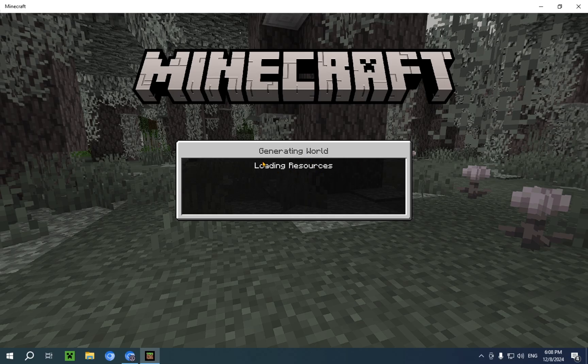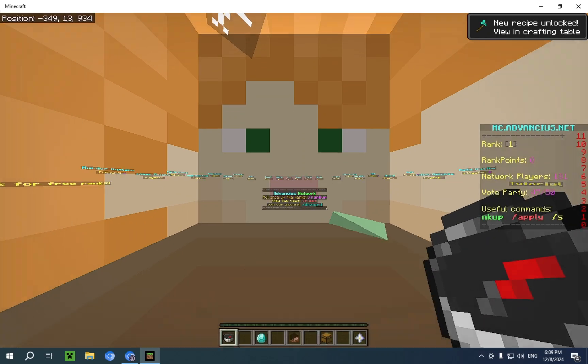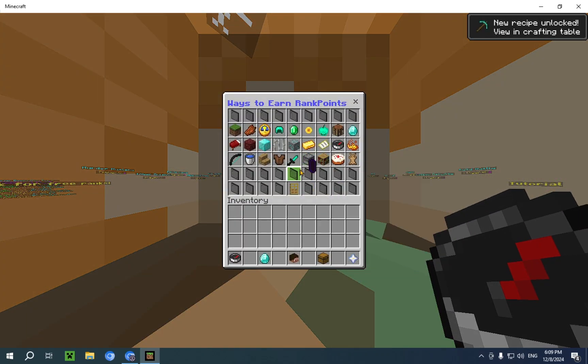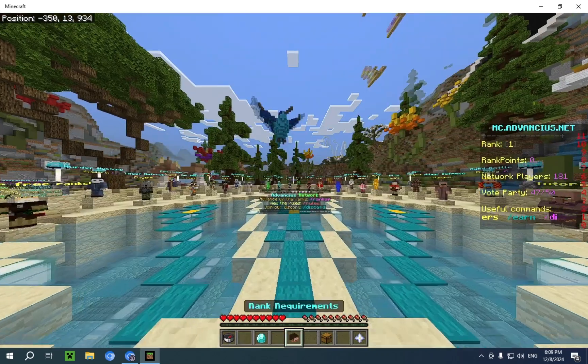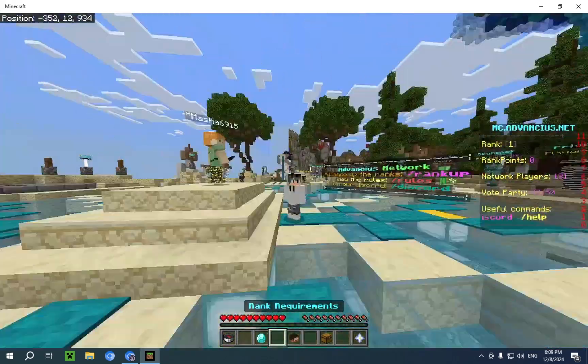Generating world. We're now loading the resources. And there we go. We are now in the server.